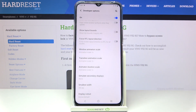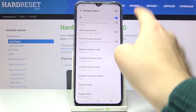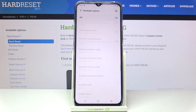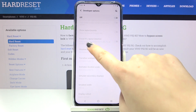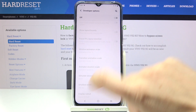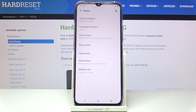If you're done with customization of developer options you can simply go back and leave them turned on, but if you'd like to disable them all you have to do is tap on the switcher at the very top. The developer options will become inactive and after going back they will disappear from the system settings. Of course you can enable them again by going back to the build number step and keep tapping.